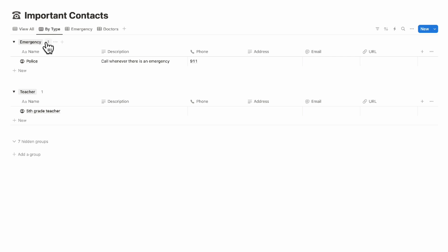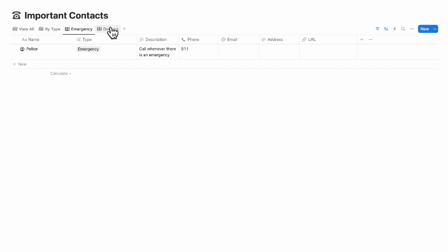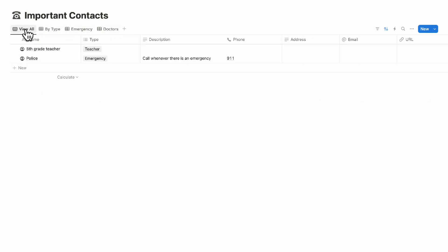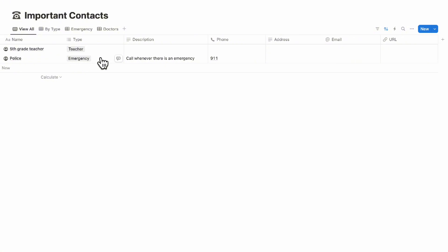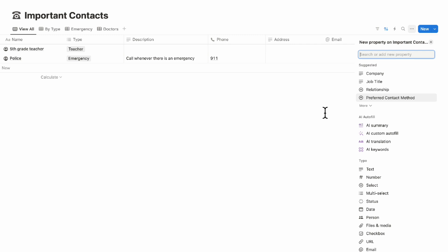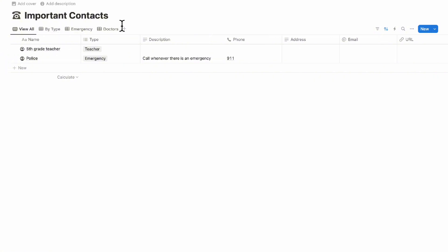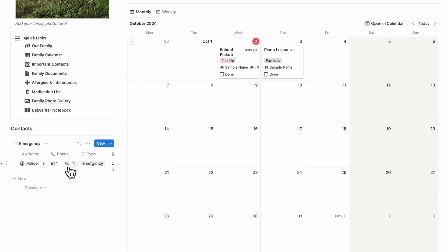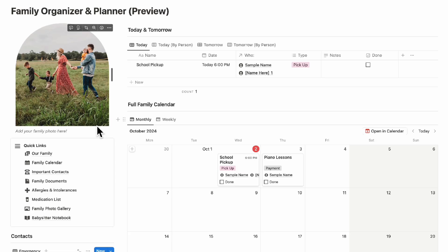This makes it easy to see and keep track of all your contacts. Viewing by type, you can see emergency, teacher, and more. There are extra tabs for emergency and doctors to help you organize your family's contact list. You can also click the '+' sign to add additional properties like relationships or preferred contact method. If you add someone as emergency, they'll automatically appear in the emergency contacts view.